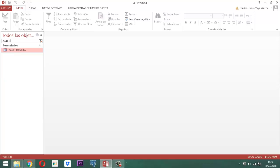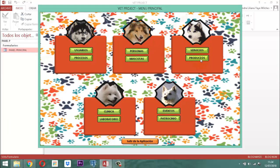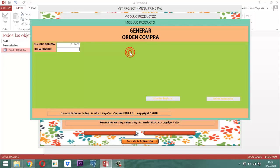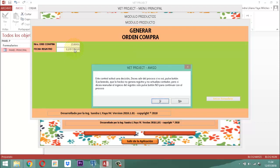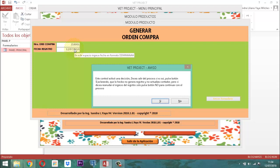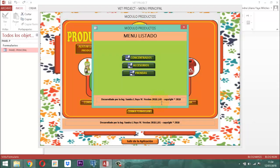Panel principal. Aquí entramos a productos, entonces le decimos compra. En ese momento entra a generarse la compra, aparece el 218.000.001. Ahí entonces escribimos la fecha — que en este caso sería el día de hoy: 12.07.2018. Al darle un enter, nos sale este mensaje que dice: 'En este control activó una decisión. ¿Desea salir del proceso? Si es así, pulse botón sí, aclarando que lo hecho no genera registro y no actualiza contador. Pero si desea reanudar el ingreso del registro, solo pulse botón no para continuar con el proceso.' Si yo les digo sí, ya salió.